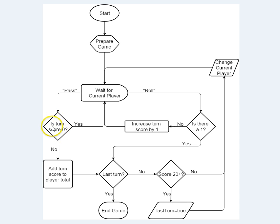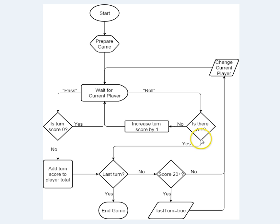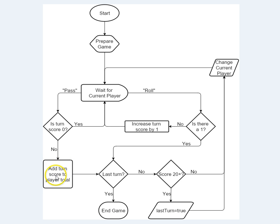These diamond-shaped ones here, here, here, and here, those are decision-making points. You've got to decide which path to follow from each of those. This is a process. This is a process. Things that you're doing.